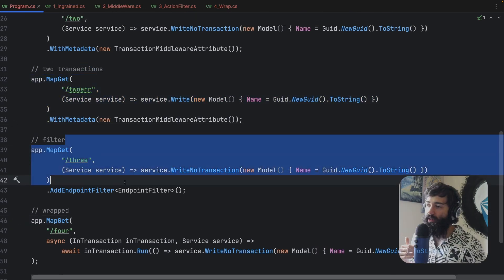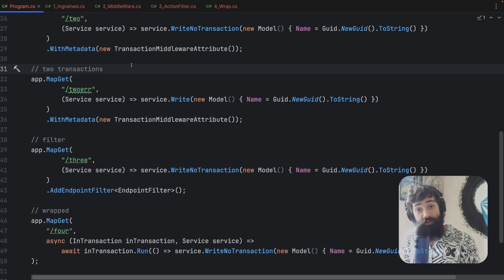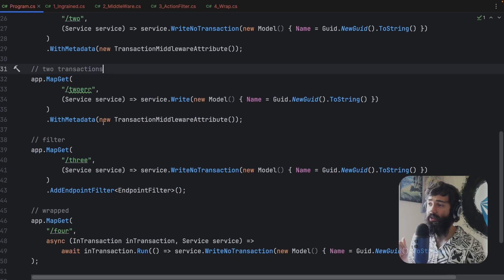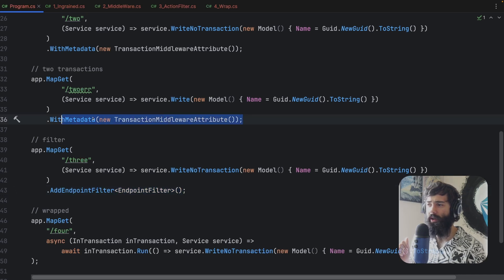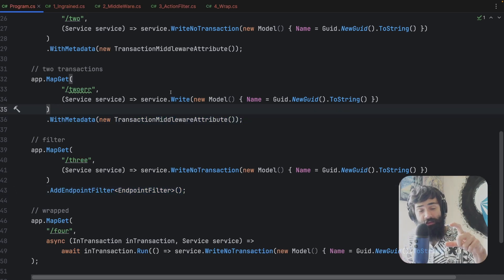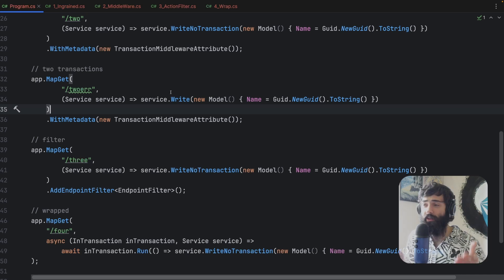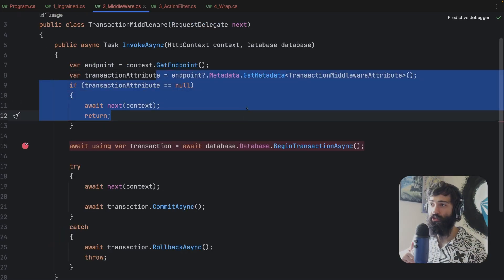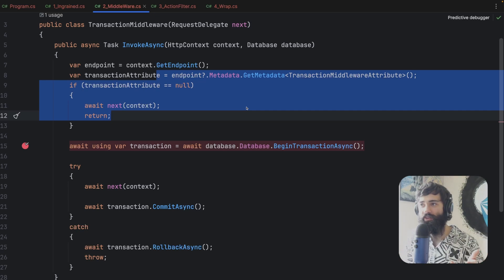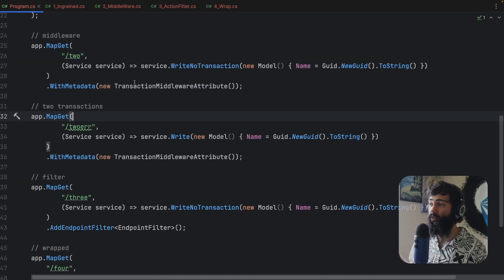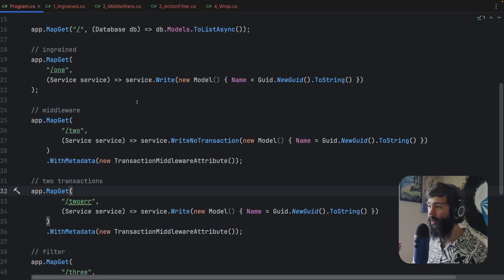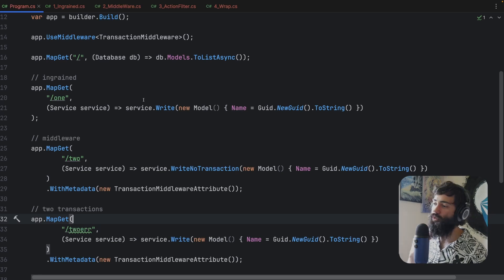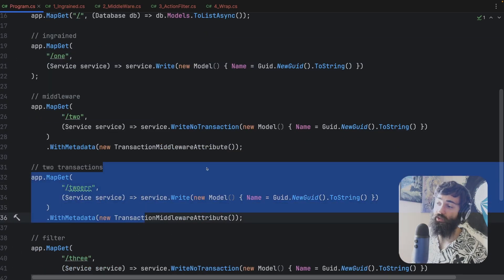I haven't added a mediator example here, but it would be similar — instead of an attribute and endpoint filter, you'd mark your command with an interface to run in transaction, and in your mediator pipeline you check whether this command abides by that interface to decide whether to run a transaction. The problem is if you're issuing multiple commands that should run in transactions, you'll have to check if a transaction is already running — otherwise you'll run into the transaction-within-transaction scenario.